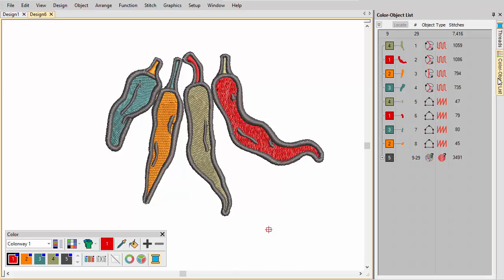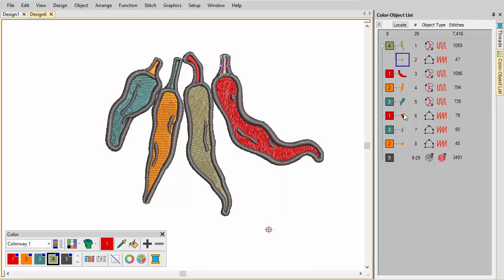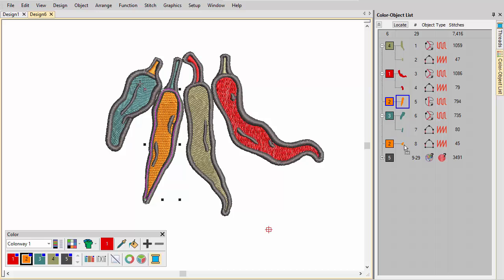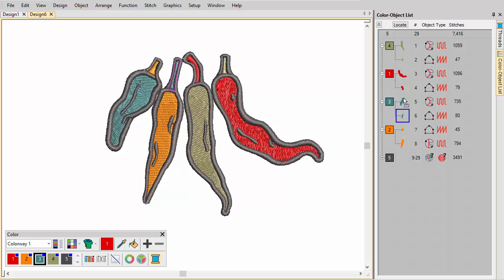Notice that colors in this design are stitched twice, in the same order objects were digitized. Use the color object list to re-sequence color blocks for efficient stitch out.